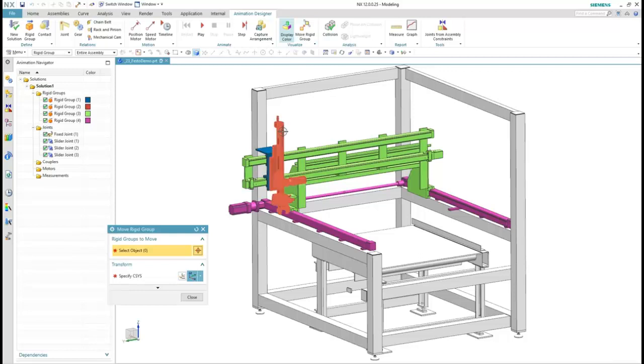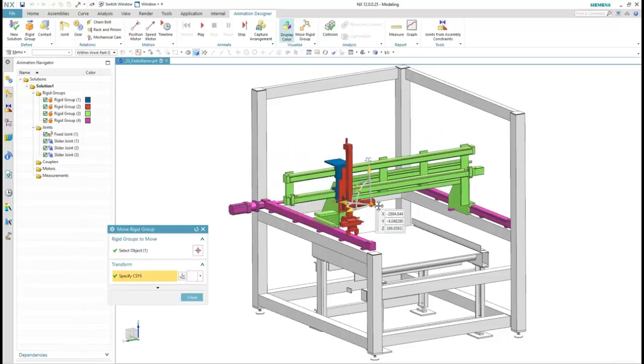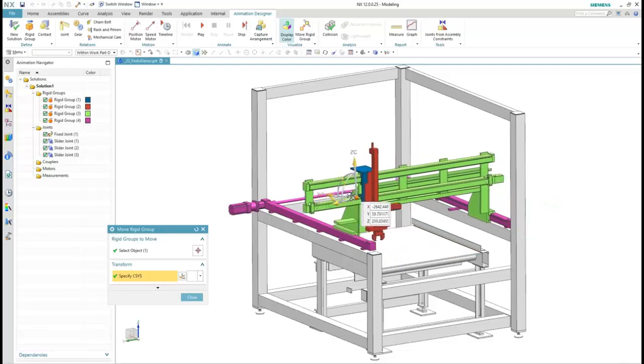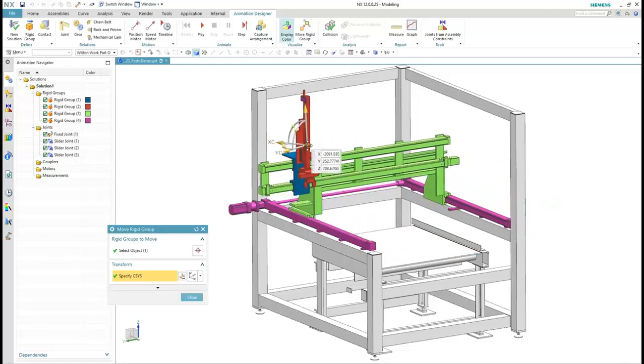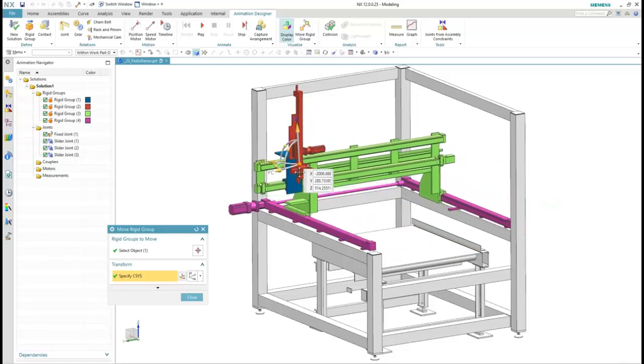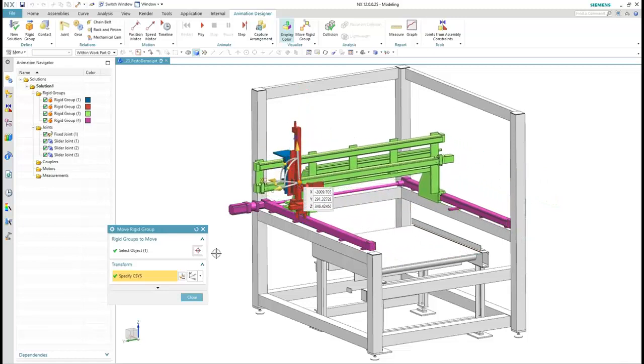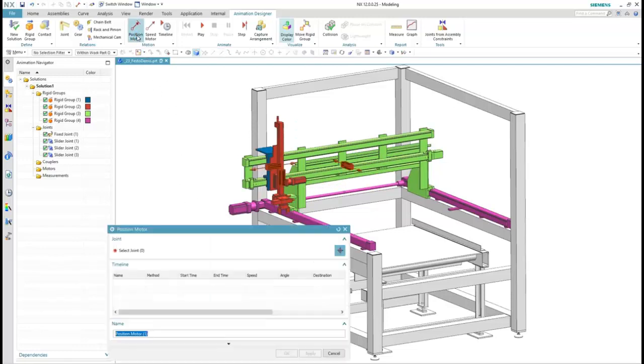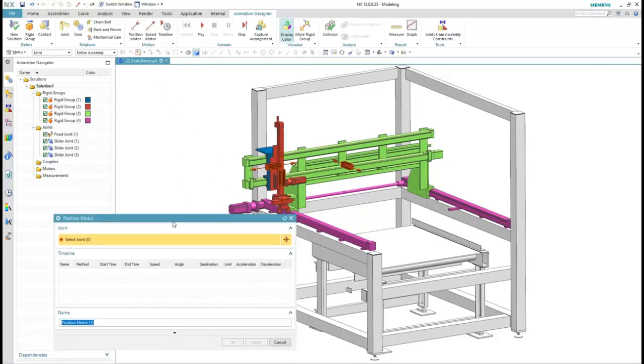Let's get a glimpse of how our motion definition is progressing. Just select the rigid group, move it around, and the model updates accordingly. There is no need to solve the model or wait for any position calculations to happen. That looks perfect.